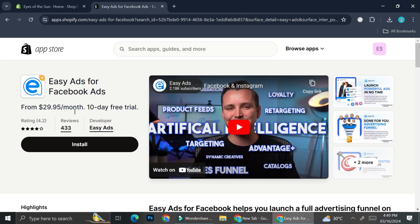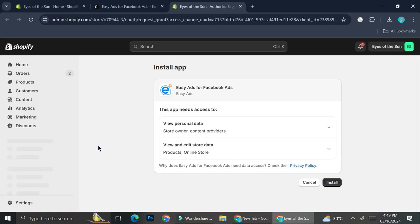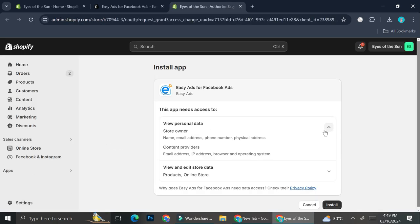Optimize your ads for maximum conversions with automatic AI optimizations and etc. And once you've got these apps, all you have to do is click on install. And it's going to bring us back into our Shopify.